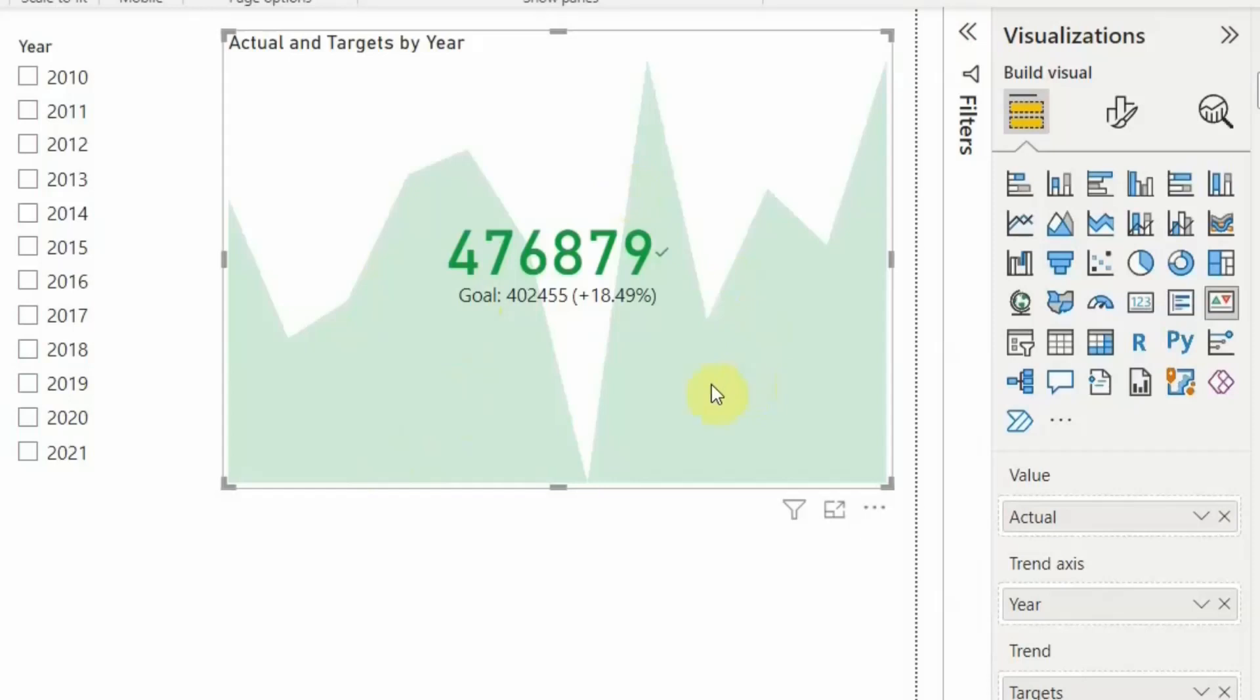So now if I want to go and see what is the percentage, if you see you get the percentage here as well, which shows you 18% was extra that we have done against the target.